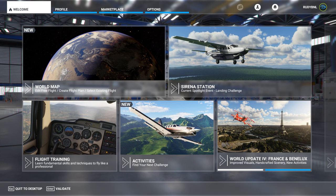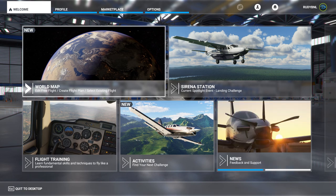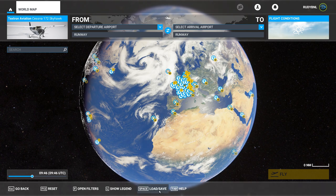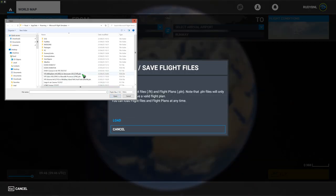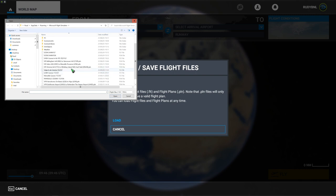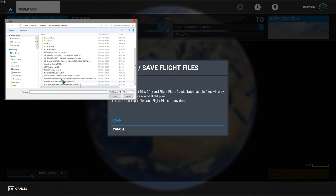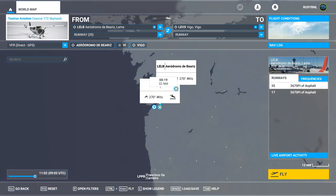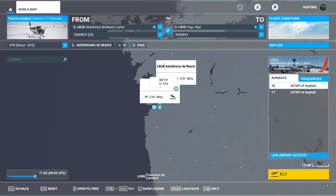Let's click world map, and open the plan that we just saved — that was the Bejaric one. What I also did is select the Cessna 172 with the gauges, which is a plane available in the deluxe edition of Microsoft Flight Simulator. Let's go fly.